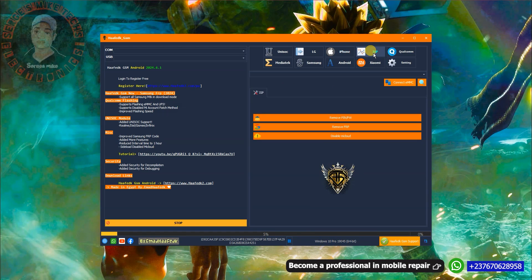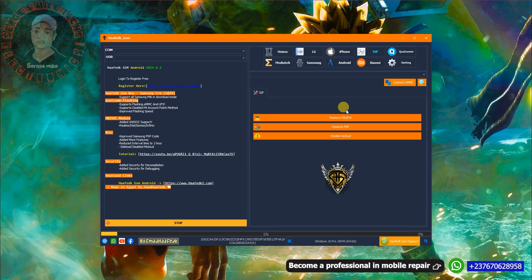If you come to the ISP section, you will see that you can remove PIN and password, remove FRP, and disable Mi Cloud. This option is only enabled when you connect the phone to your PC using ISP.